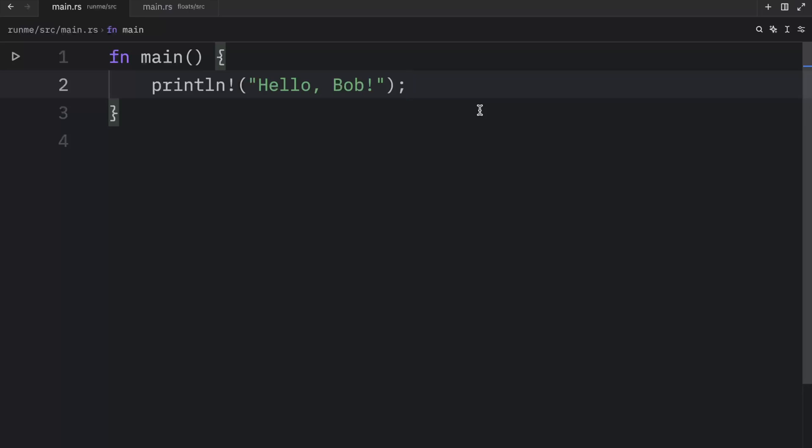which are f32 and f64, and those just stand for 32-bit floats and 64-bit floats. If you were to create a decimal in Rust,